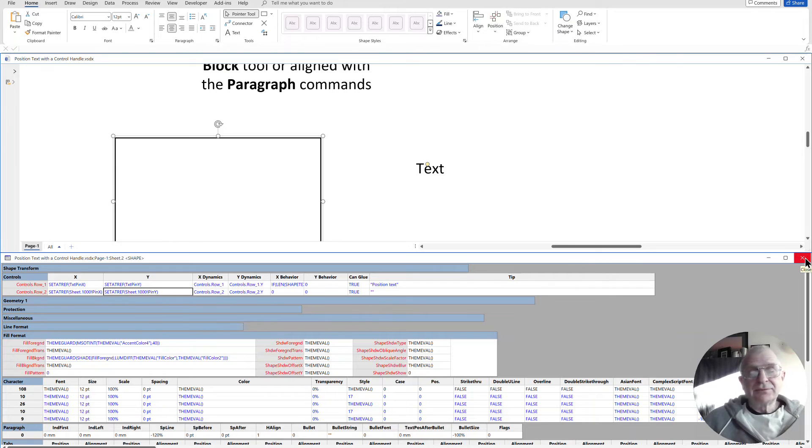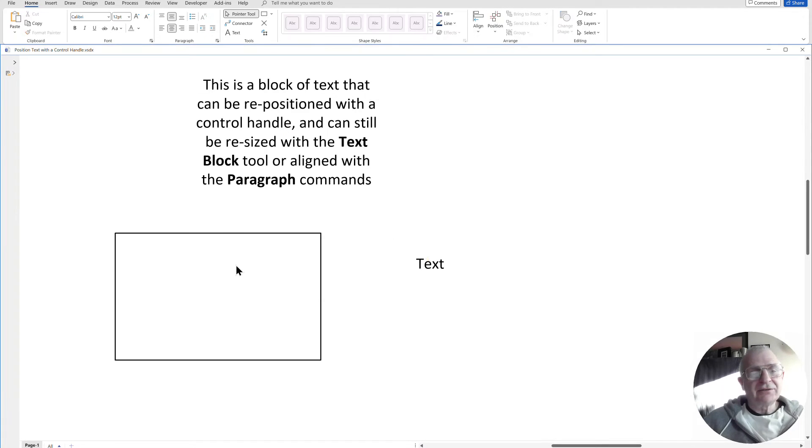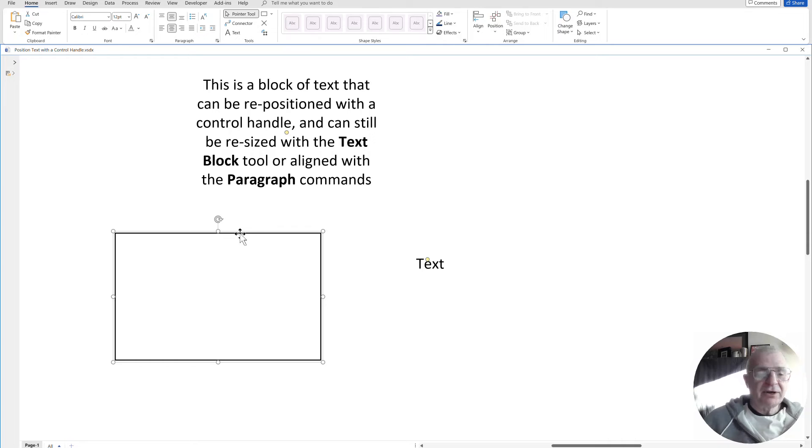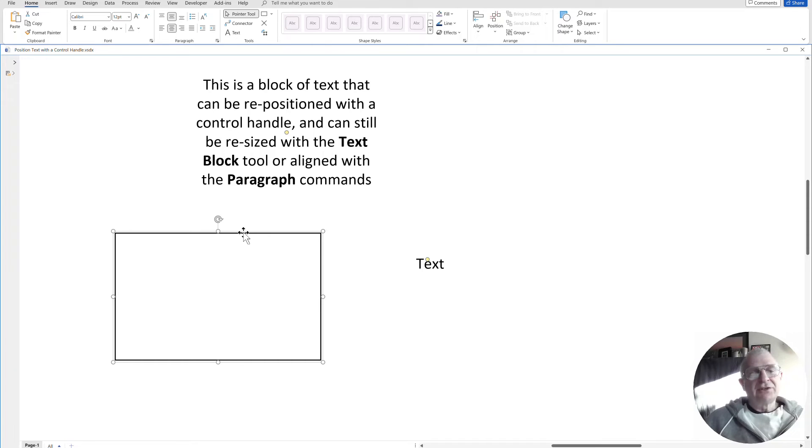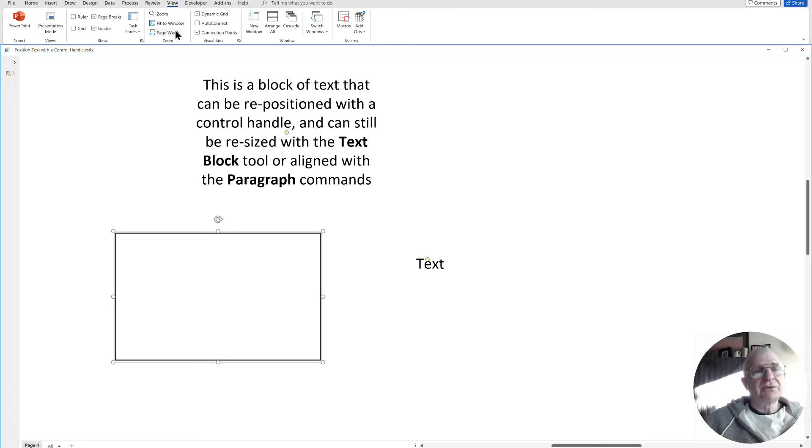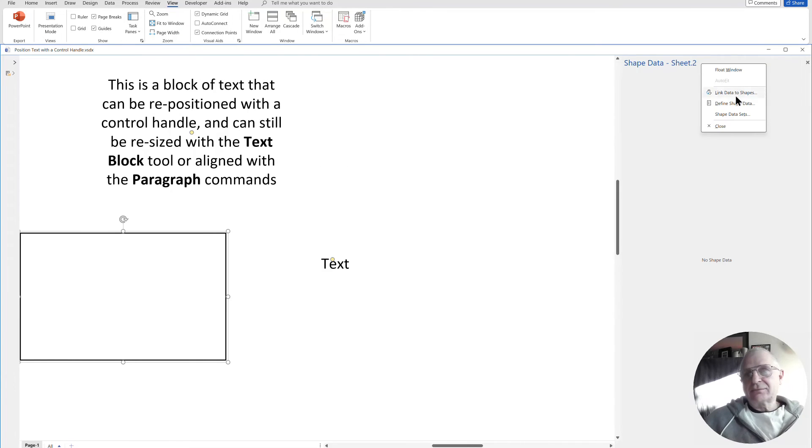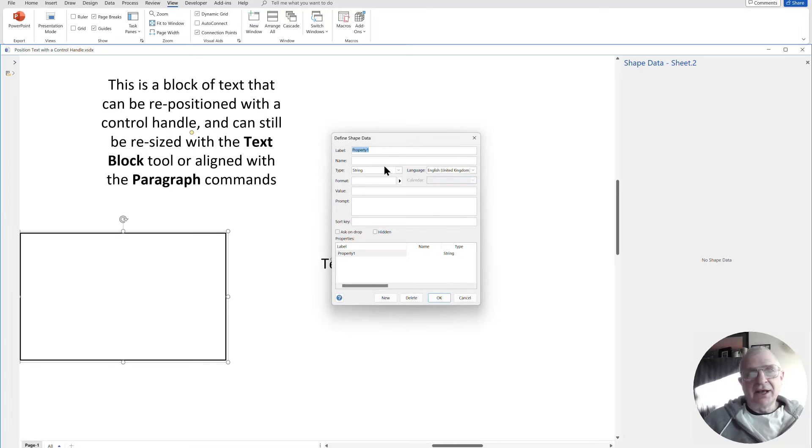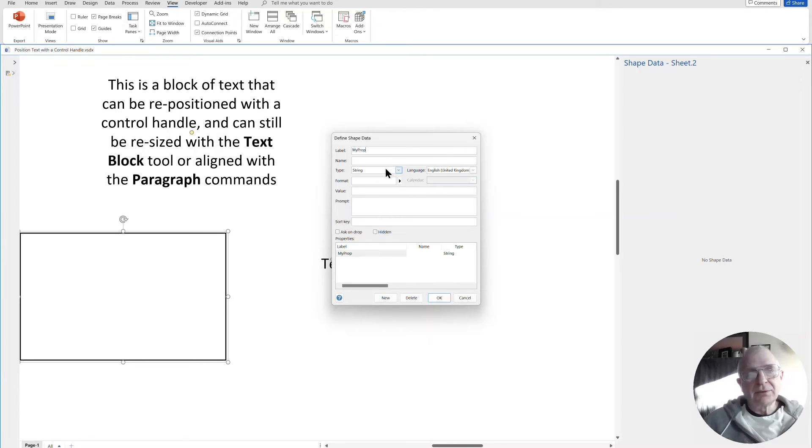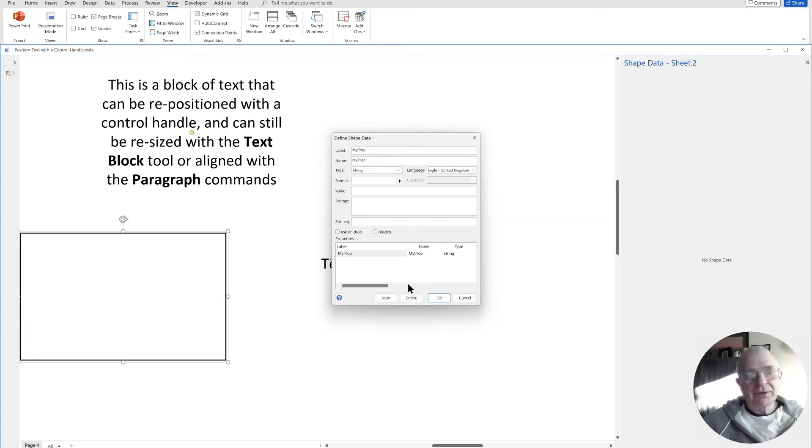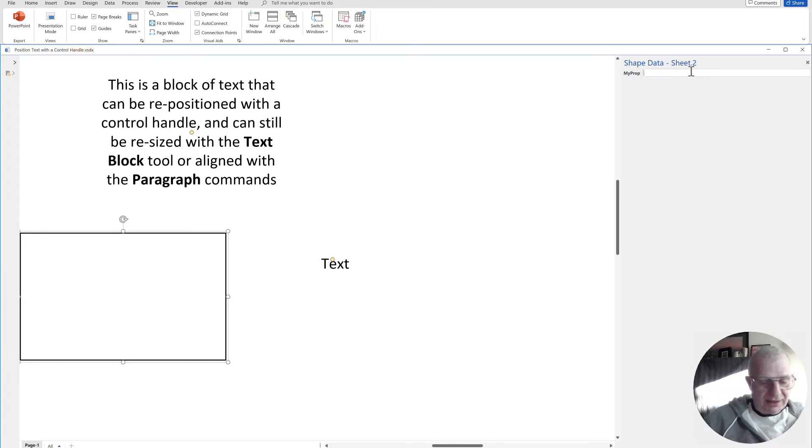Now, what happens if the first shape has got some shape data on it, which usually they have for me, and that text is actually referring to the shape data that's inside of there. So let's just go and add in some data into that. Let's just do task pane shape data. And I'll define shape data in there and put in my prop, whatever it is, as the label, the name. That will do. And I'll put in a value, anything there.